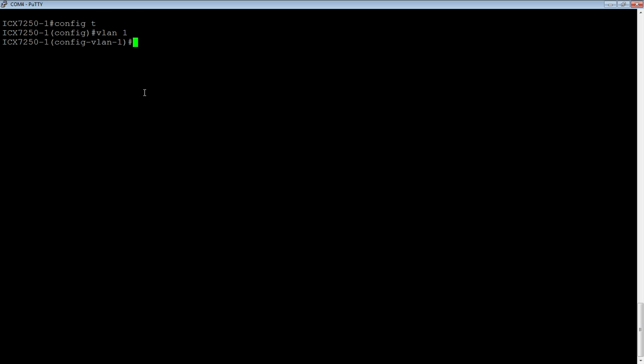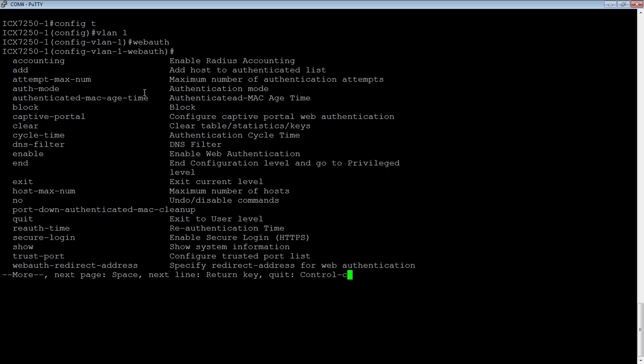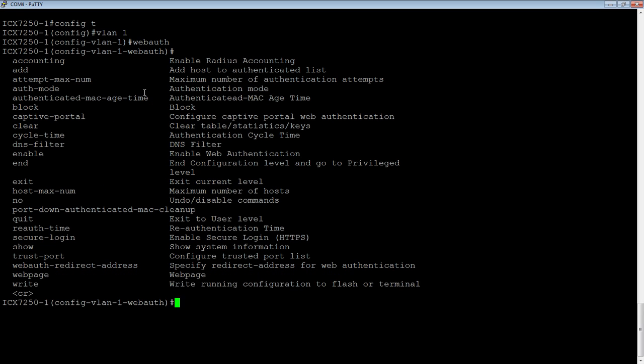And then there's a subcontext under web auth. So we're now in the web auth context. And within web, we can do many, many things. There is a multitude of options here - redirect addresses, you can change many filter timers, authentication mode, et cetera. But we need to do a few things to get this up and running.